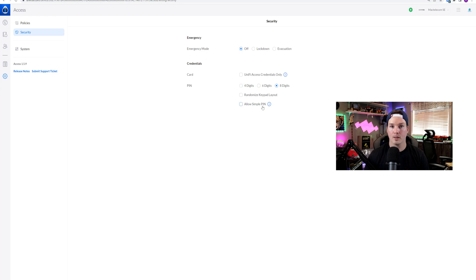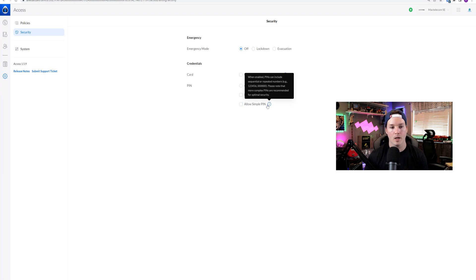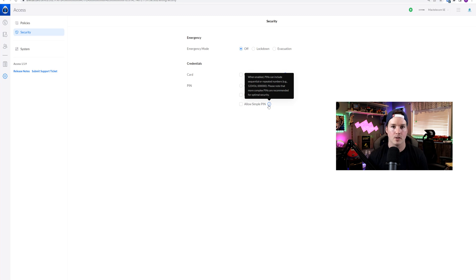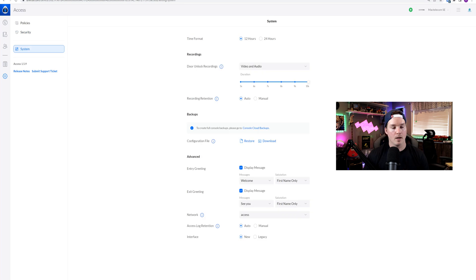Unify Access application 1.5.9 also introduces Simple Pin. When enabled, pins could sequentially or repeat numbers — so one, two, three, four, five, six, or all zeros if you'd like. I probably will never have this turned on, but it's good to have the option for it.